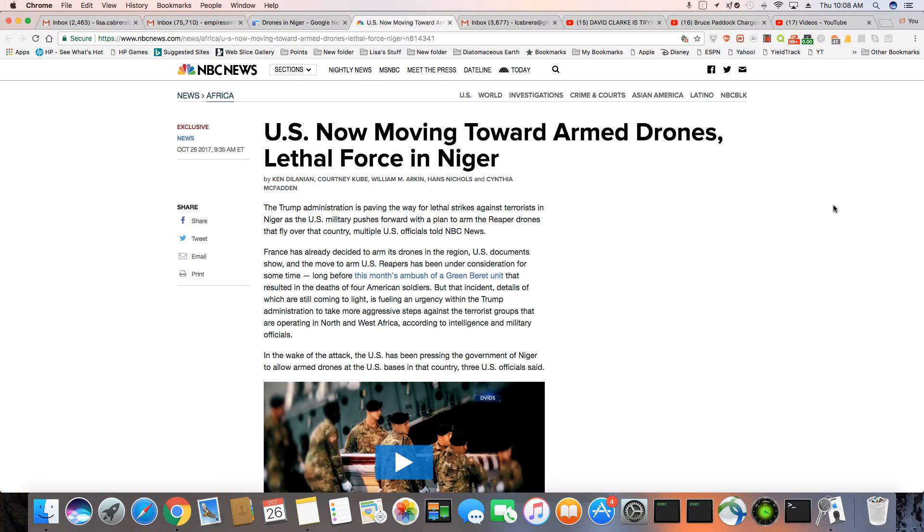Ladies and gentlemen, the U.S. is now moving towards armed drones, lethal force in Niger.